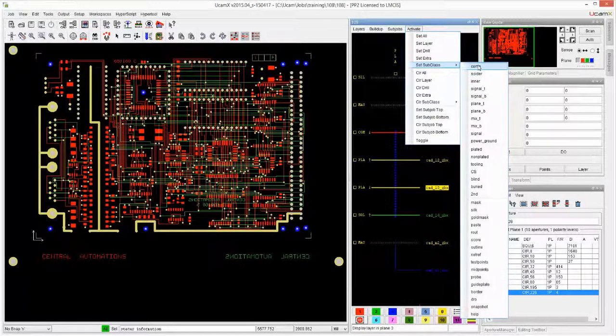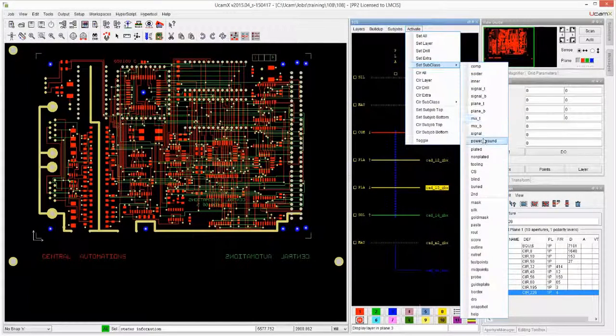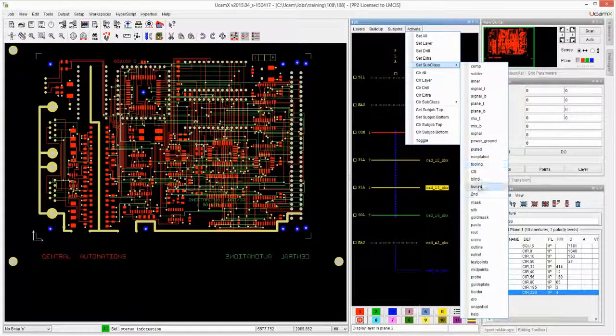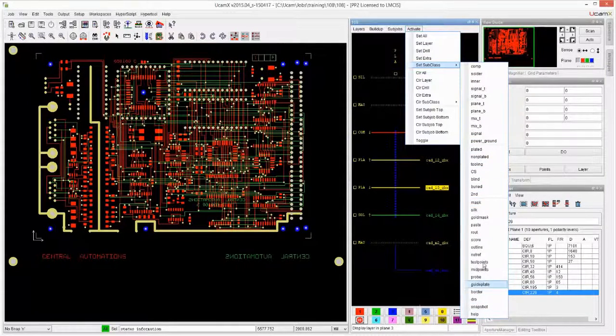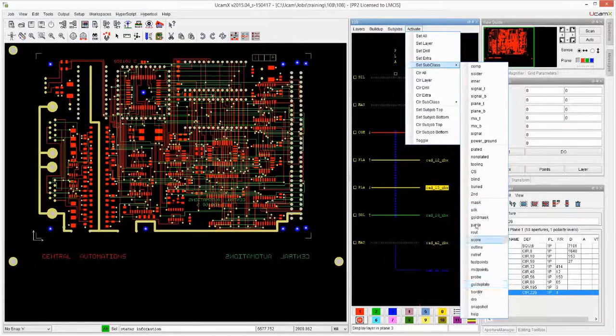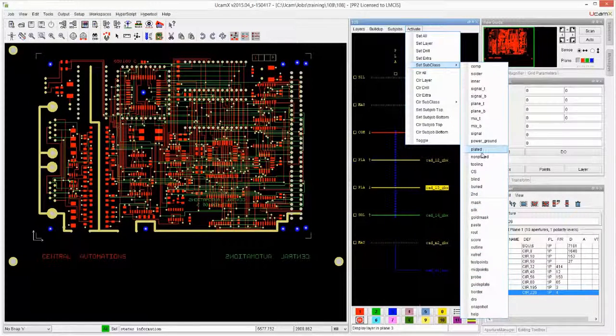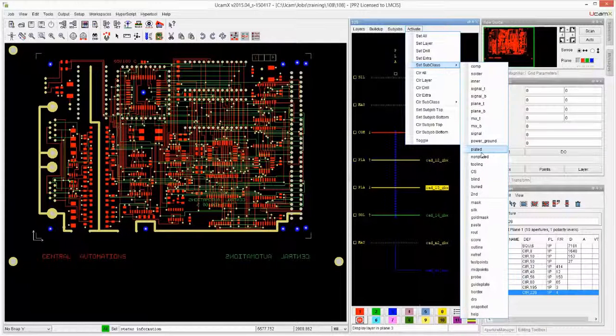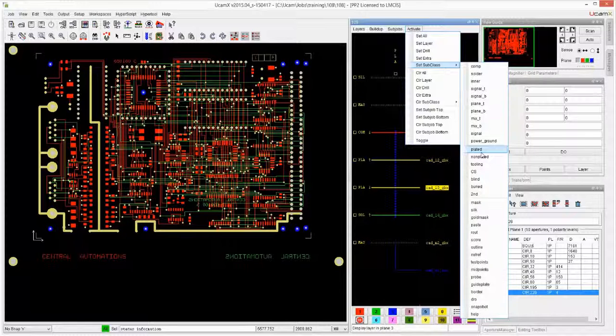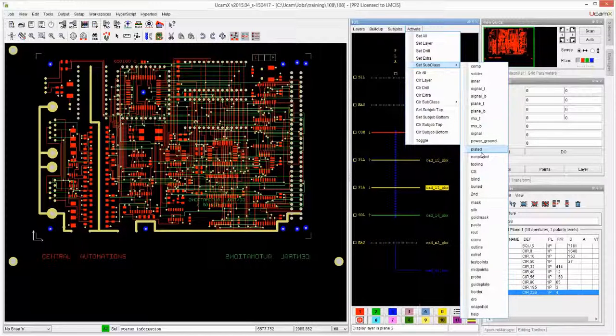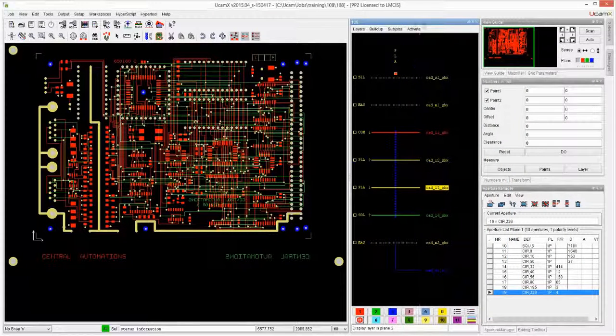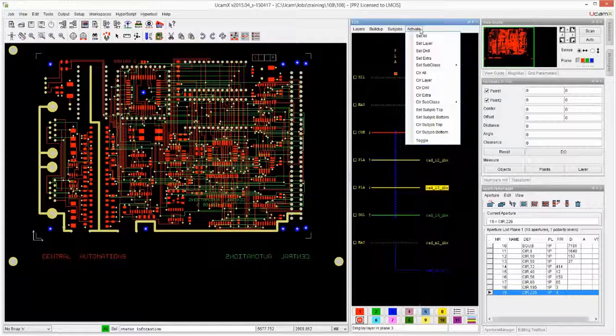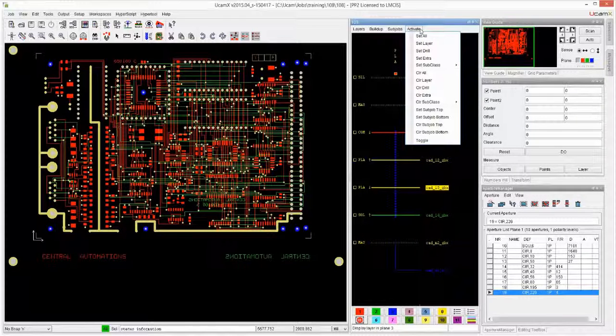So the entire list of layer subclasses, drill subclasses, and extra drill classes is represented over here. Some of them we have not seen before. Let's say we do set subclass. Let's assume for a moment that we have a number of drill files. Some of them are blind, some of them are buried, but I just want to have the straight plated one, I would click on plated. So that is how activate set all and clear all works.